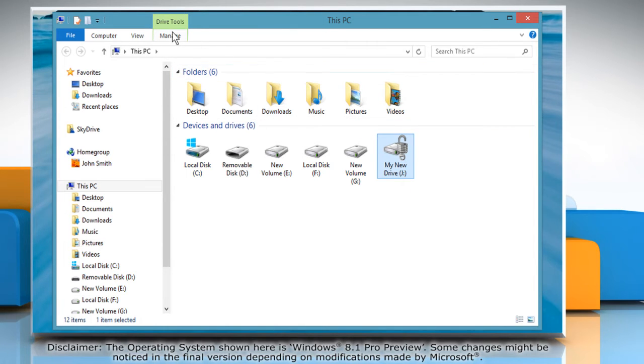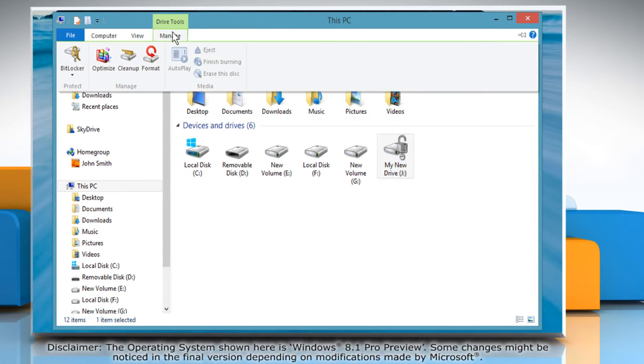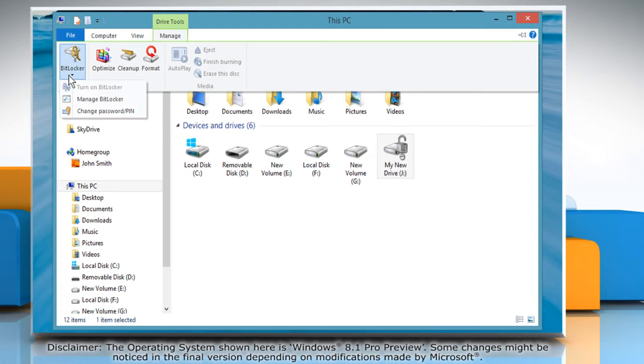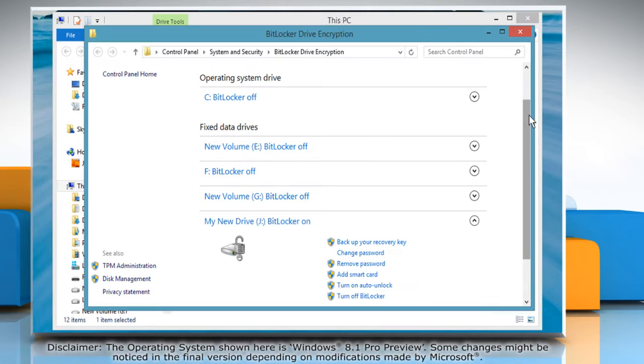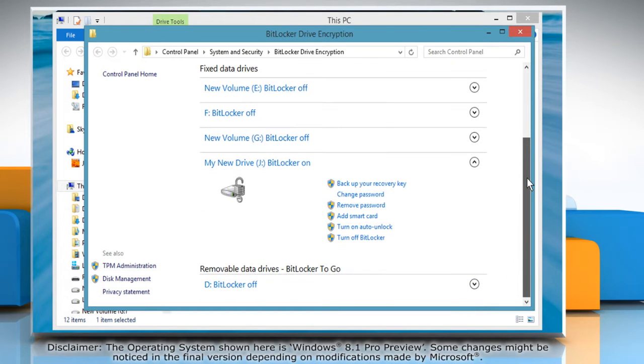Now click on the Manage tab and then click BitLocker. Click Manage BitLocker to open the BitLocker drive encryption window and then click the Turn off BitLocker option.